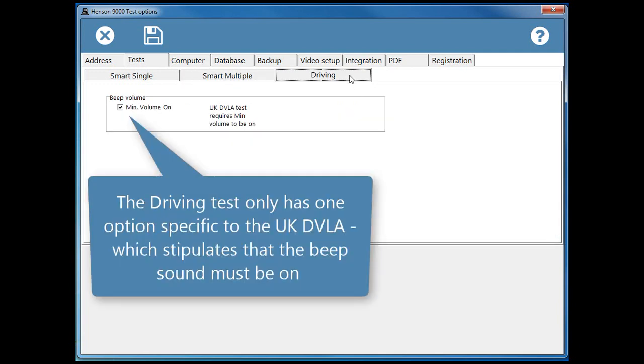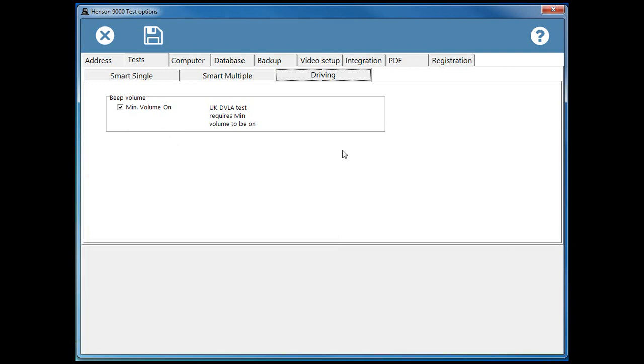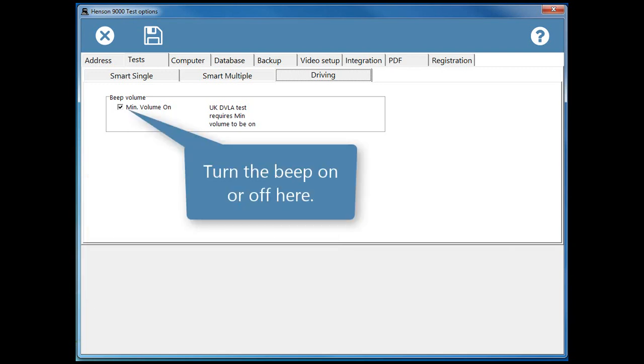The Driving Test only has one option specific to the UK DVLA which stipulates that the beep sound must be on. Turn the beep on or off here.